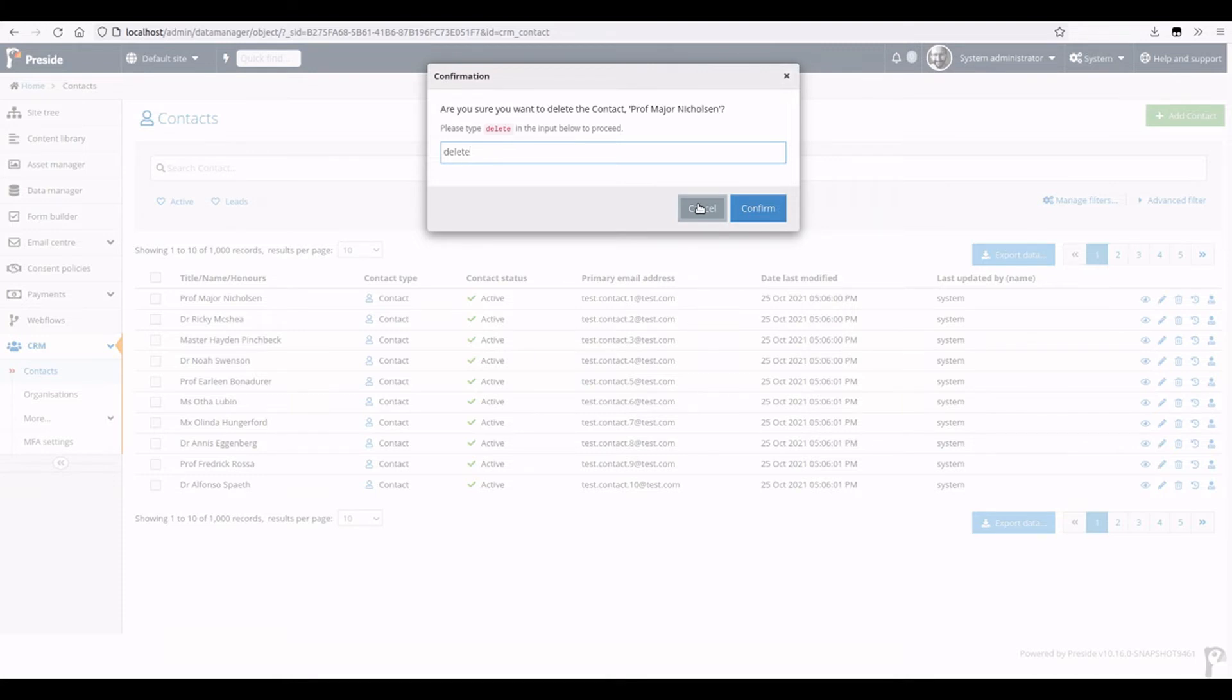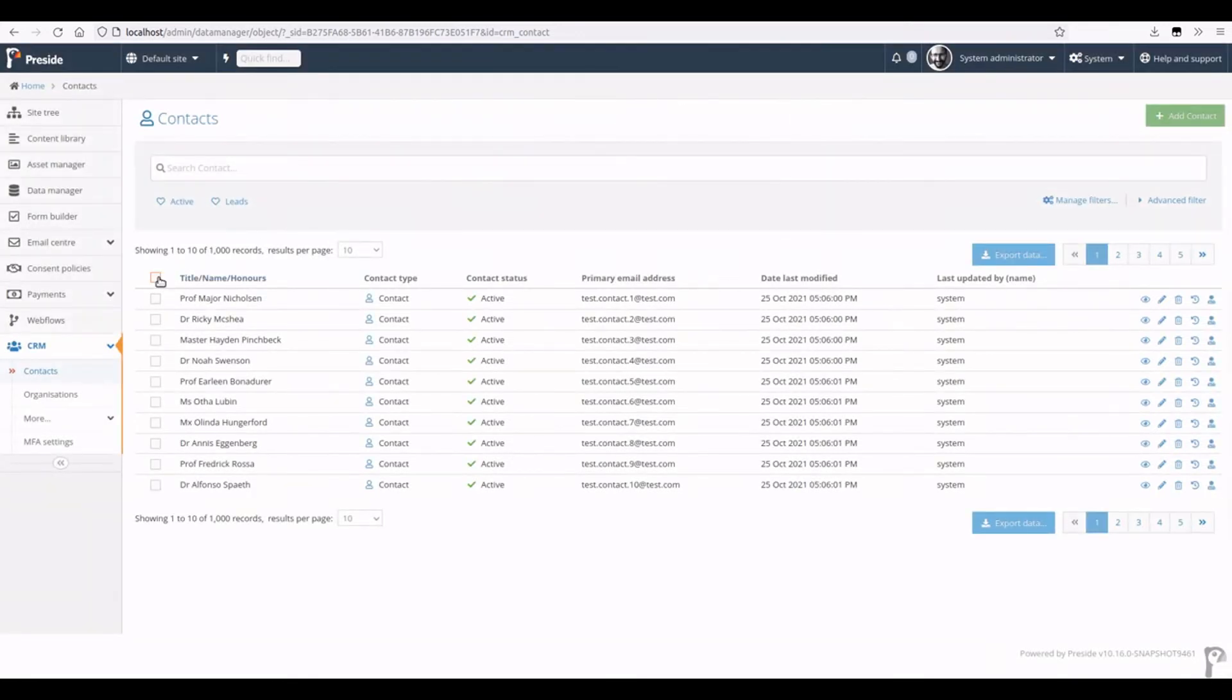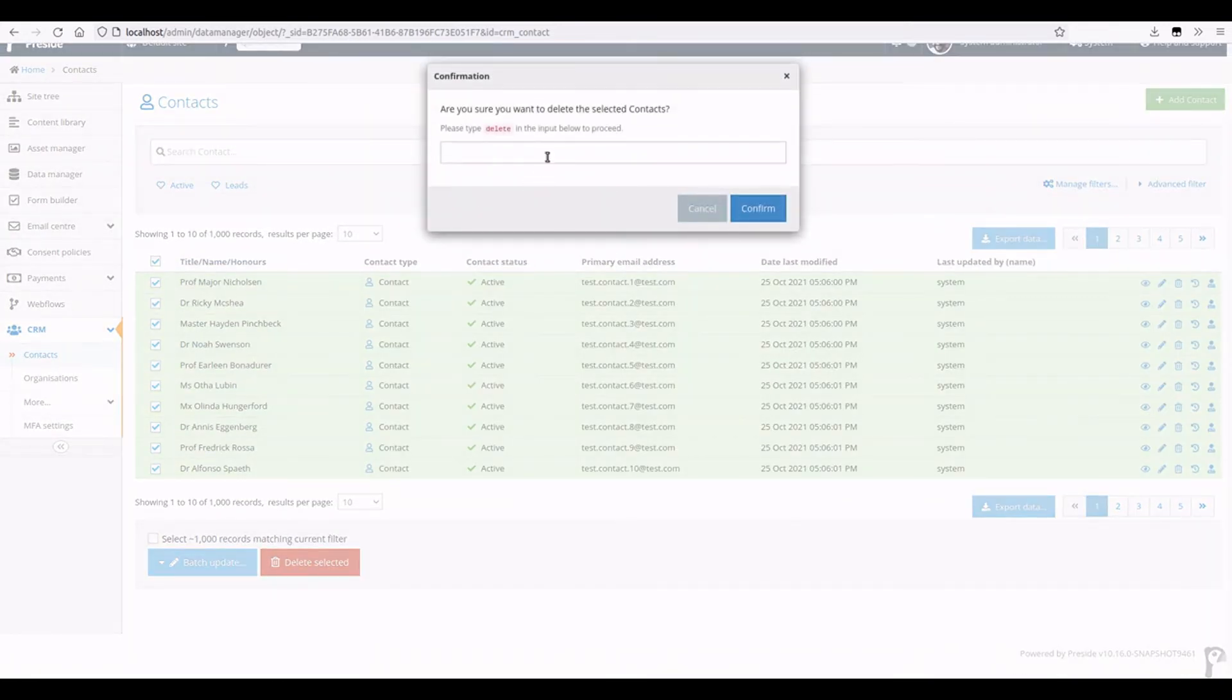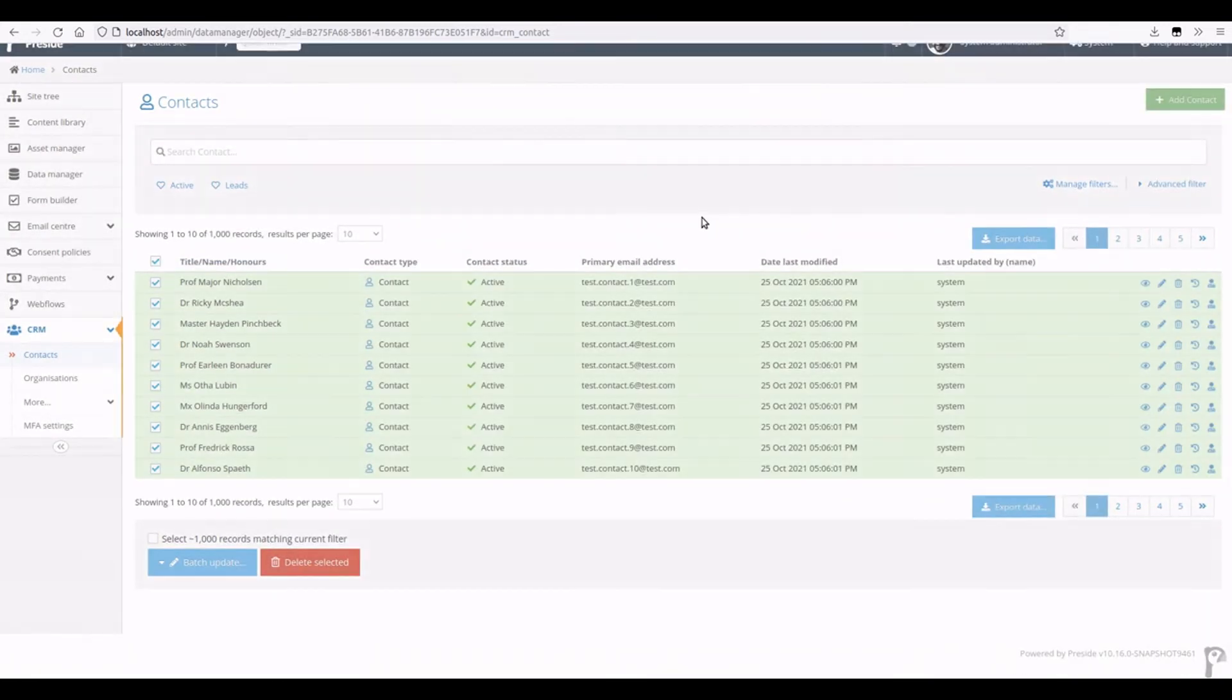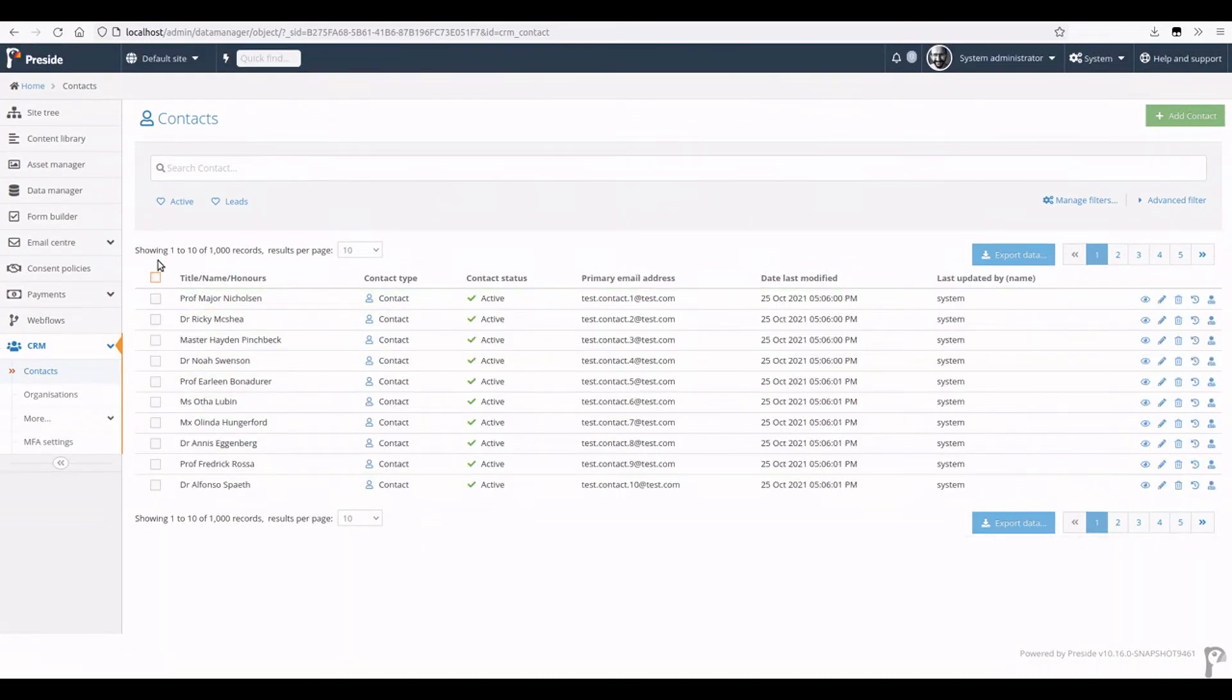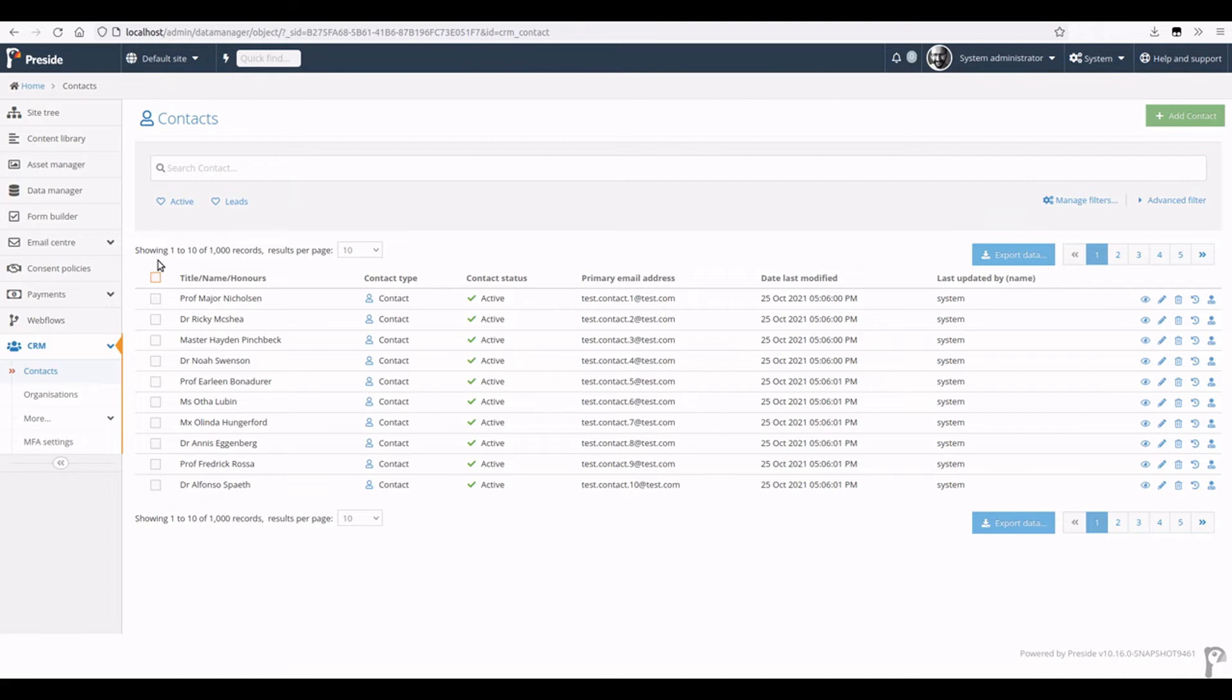Now it's turned off by default on single record deletes and turned on by default on batch record deletes. I've turned it on everywhere for this demo. Developers have the ability to set a global default for both batch and single record, and they also have the ability to do a per-object setting if they want to change that per object. You can also change the text that you have to type in; you can make it dynamic based on the record, for example.